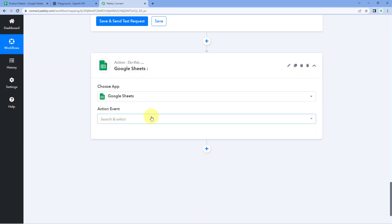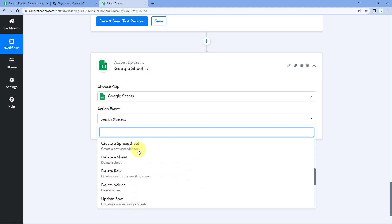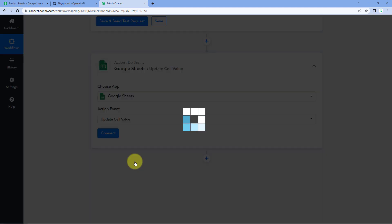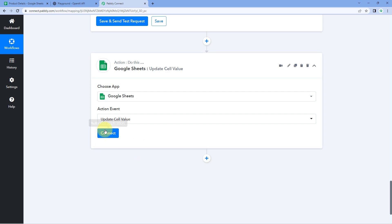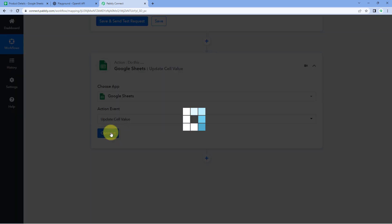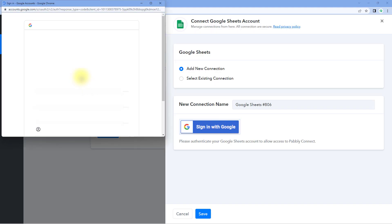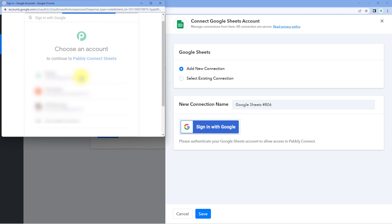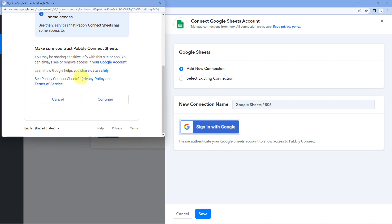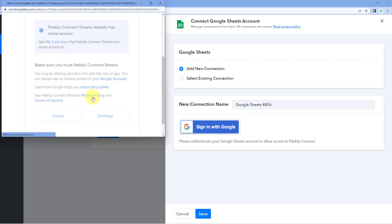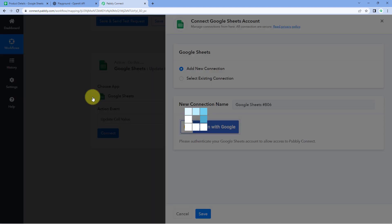In Action Event from the drop-down, select 'Update Cell Value.' After selecting the action event, click on Connect and select Add New Connection. Here, we have to connect our Google Sheets account with Pabbly Connect. Click on the Sign In with Google button, select your Google Sheets account, scroll down, and click on Continue. Our Google Sheets account will get connected with Pabbly Connect.